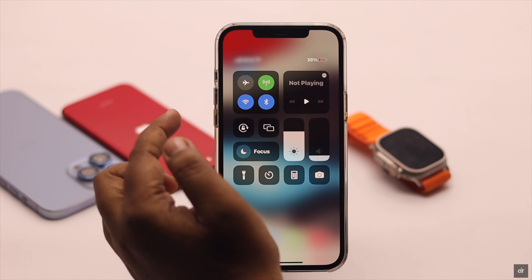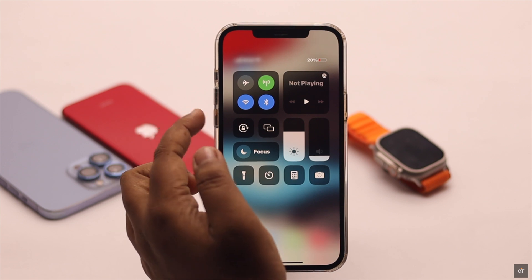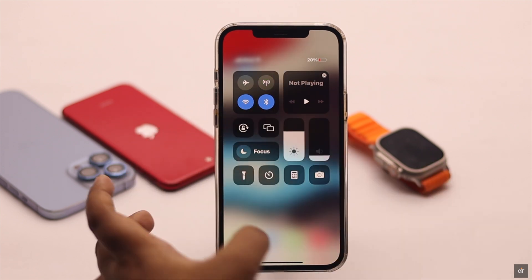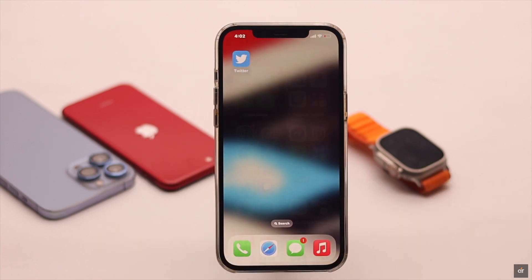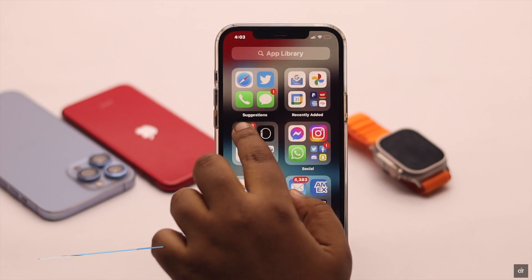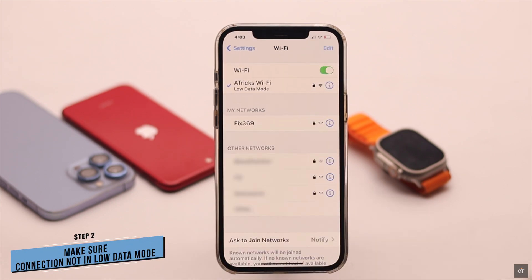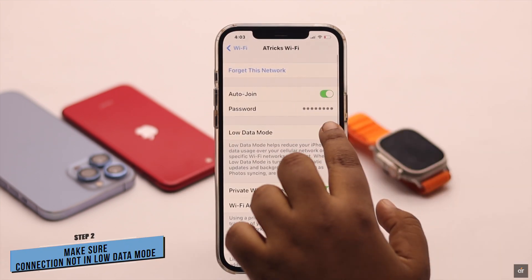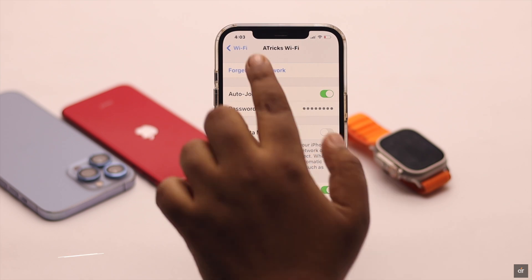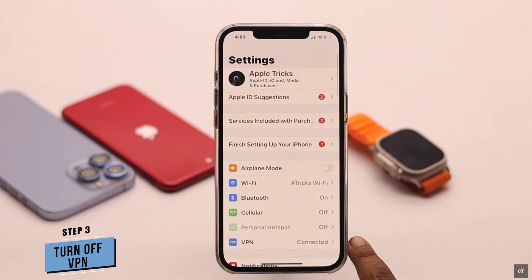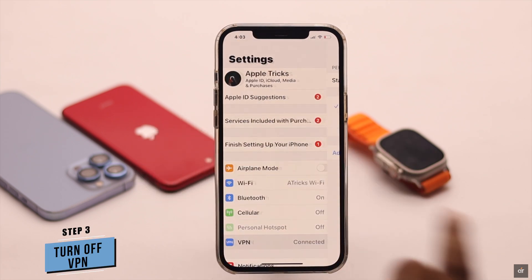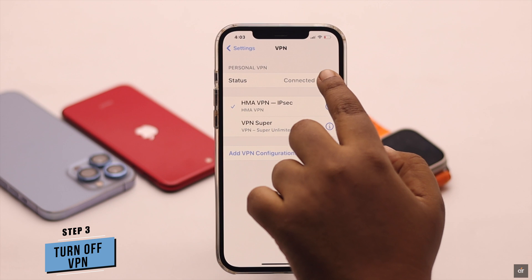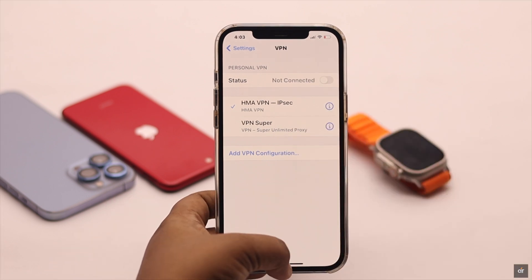Keep in mind, don't use cellular data and Wi-Fi connection at the same time, as it can cause a connection malfunction which in turn can cause the problem. Also, make sure your connection is not on low data mode — if it is, make sure to turn it off. If you're using a VPN, it can sometimes cause connection issues, so make sure to turn it off and then try to refresh your newsfeed.